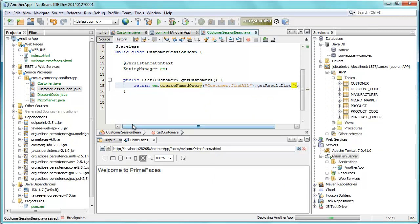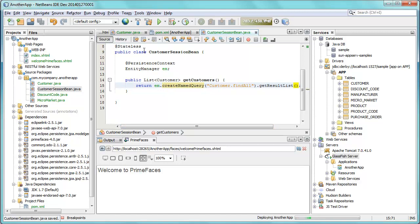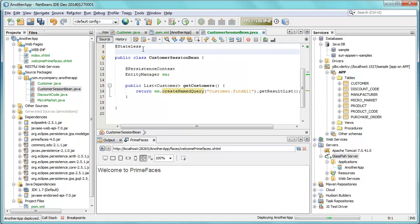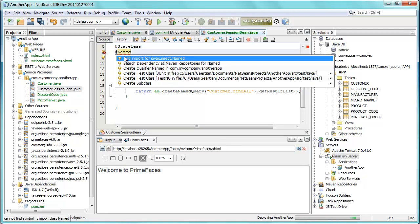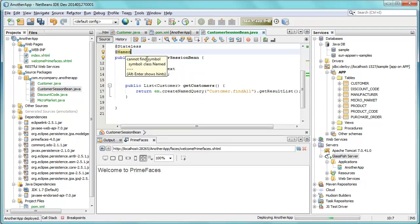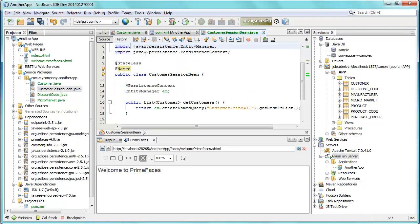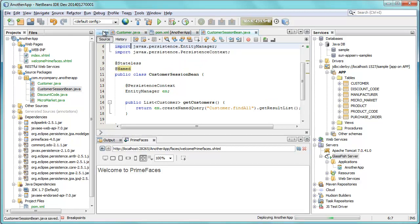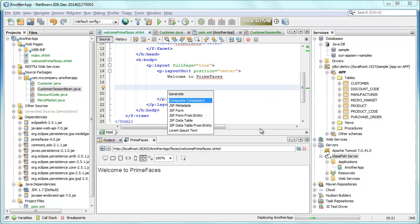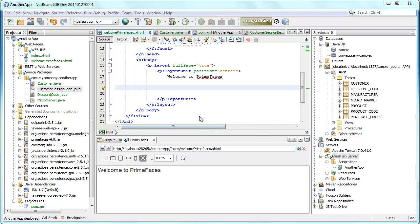As soon as we save, the application is deployed. But what we want to do is display the data inside the view. So we add the named annotation. In the past you needed to include a beans.xml file if you use the named annotation, and that's not needed anymore in Java EE 7.